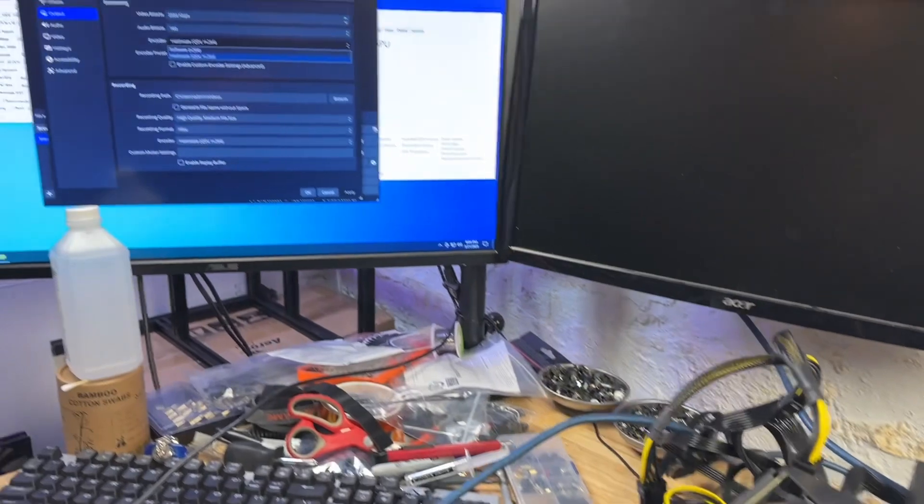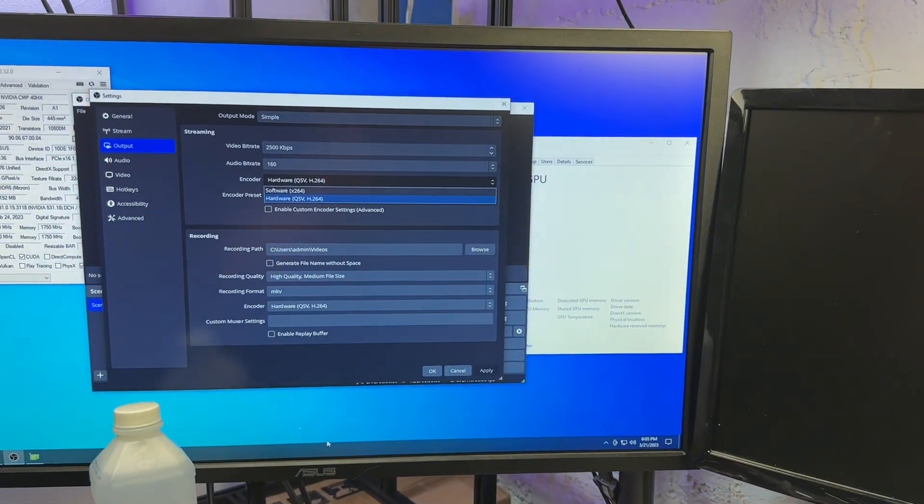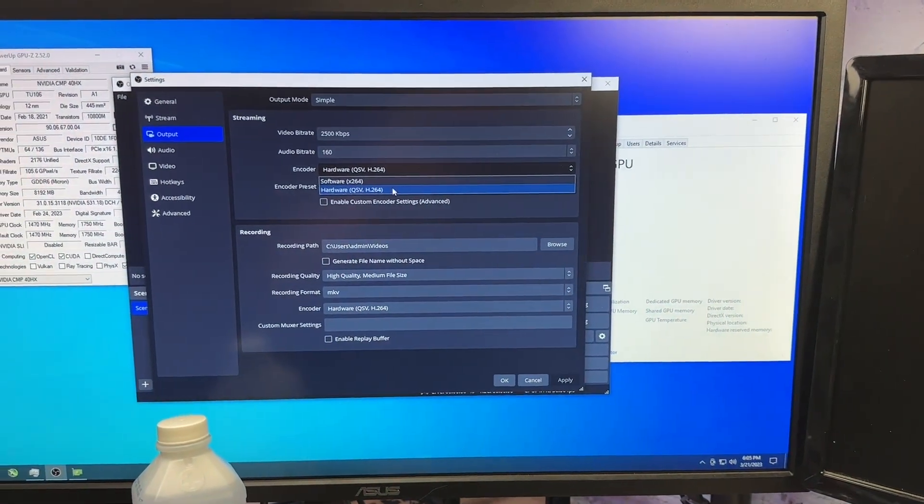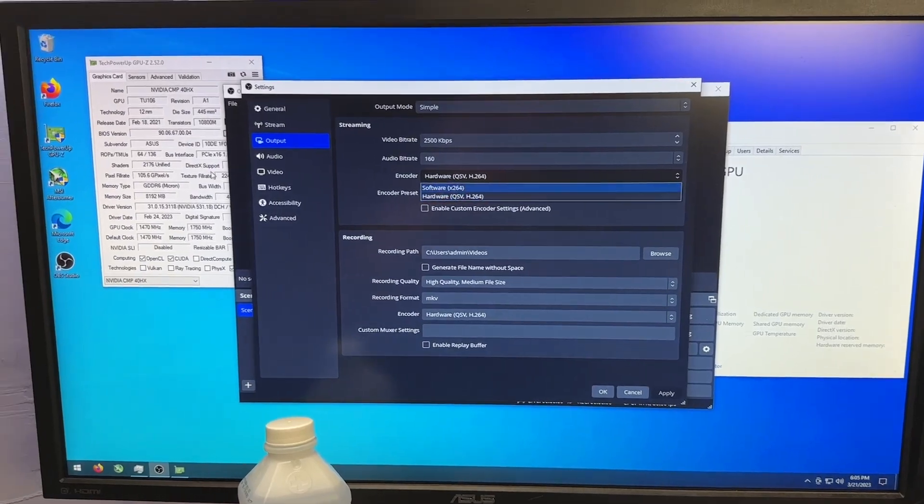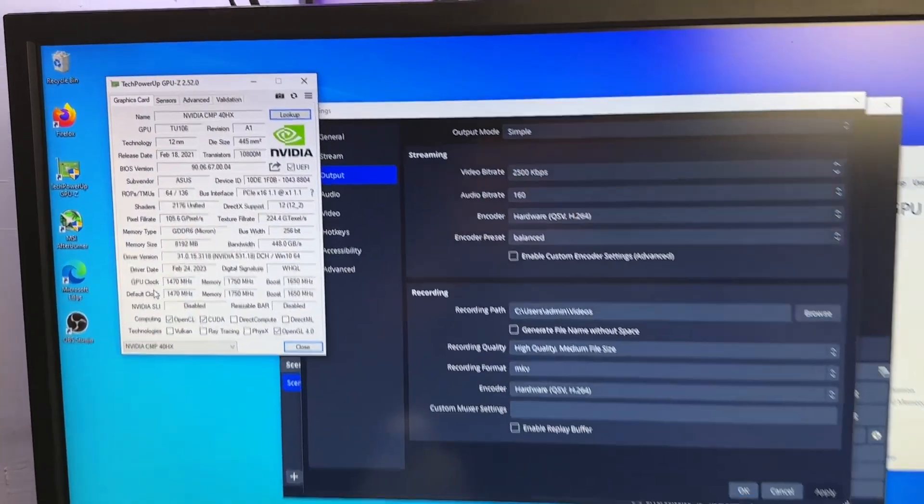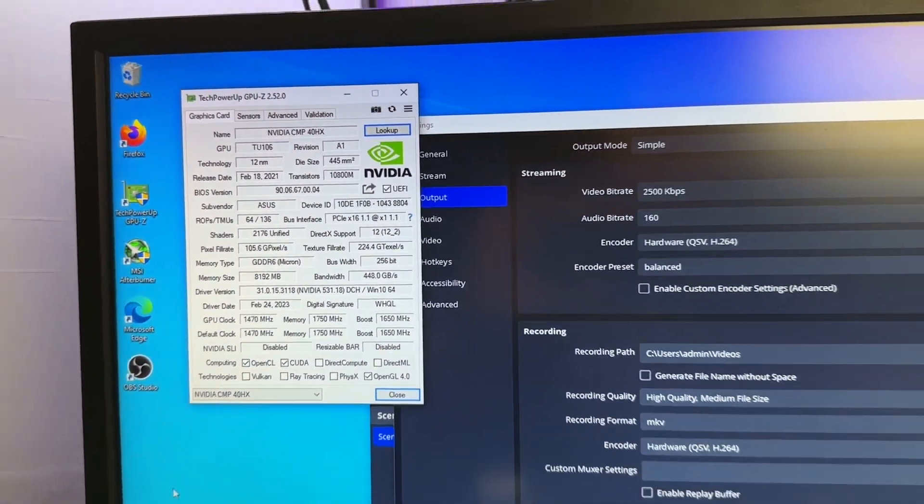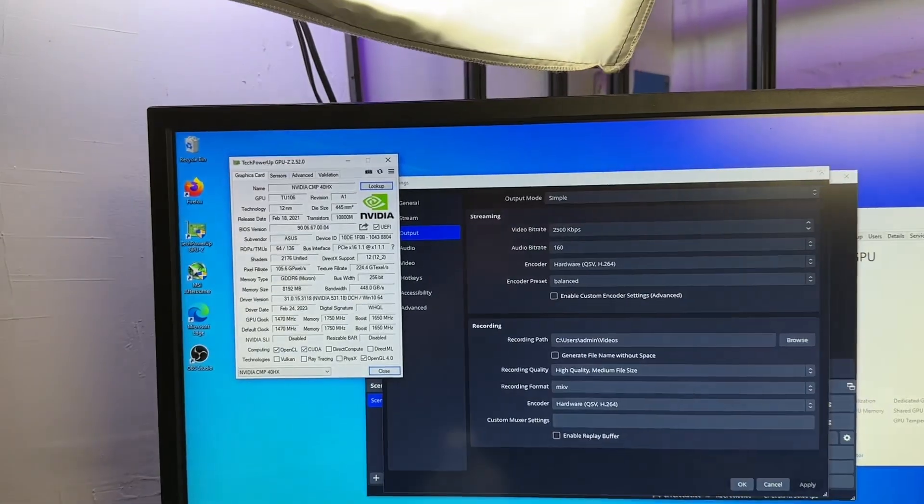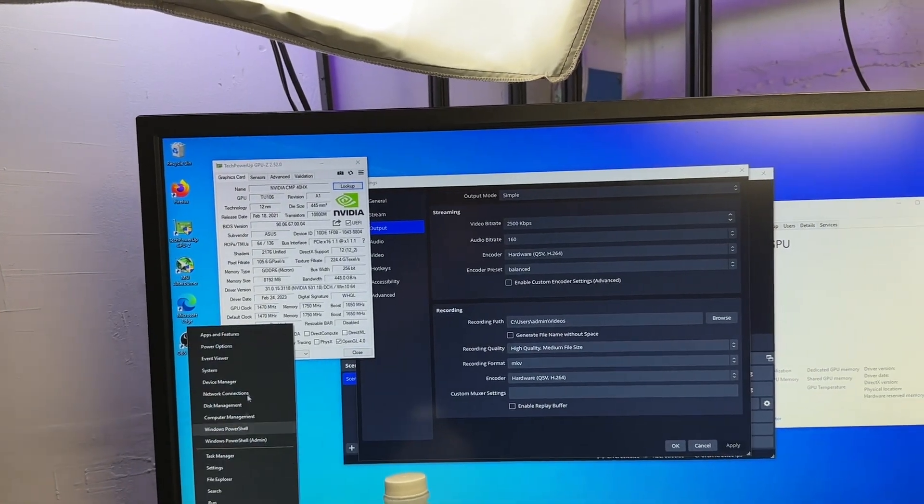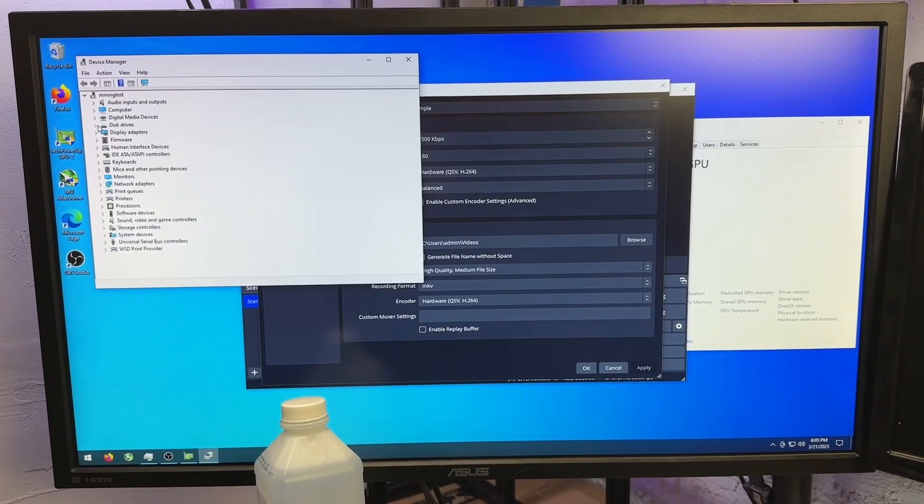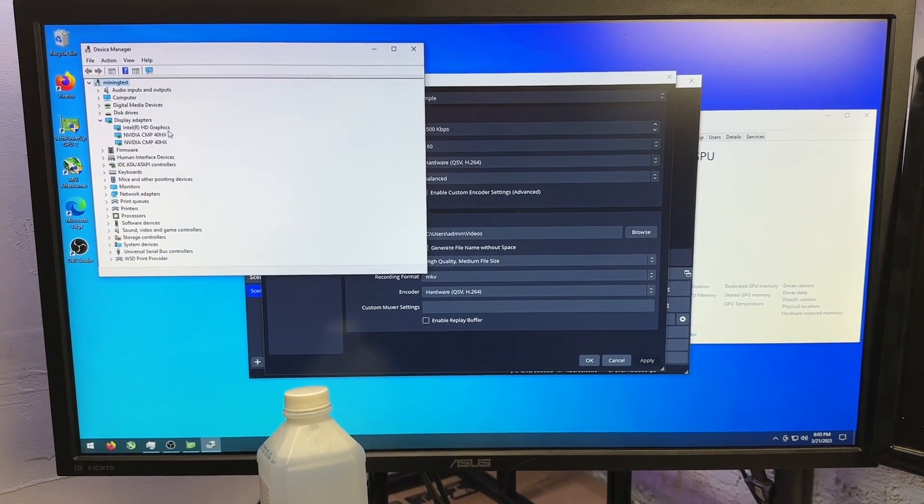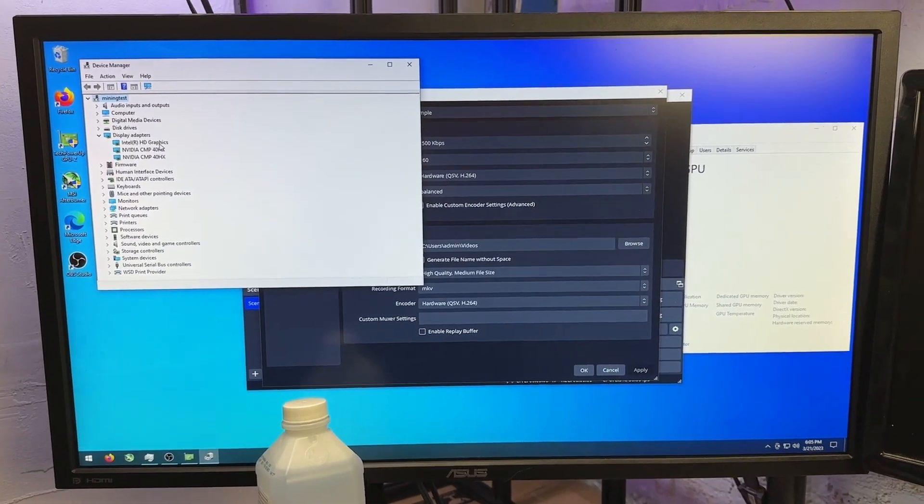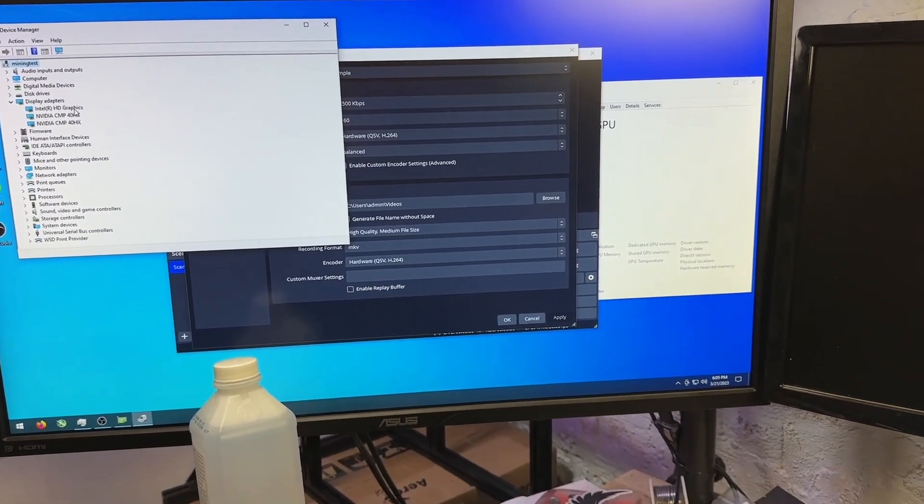We have them booted in Windows. I just briefly wanted to show, unfortunately these do not have hardware encoders. Here's a shot of GPU-Z. These actually do show up as graphics cards, you can see them right there. So a little bit different, but I'm going to shut it down and we'll get her into Hive.